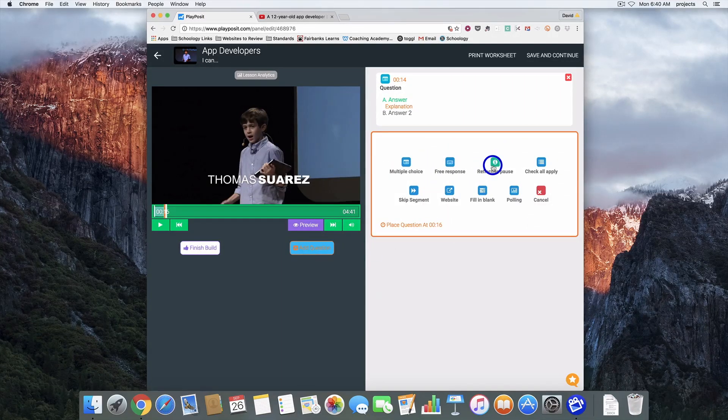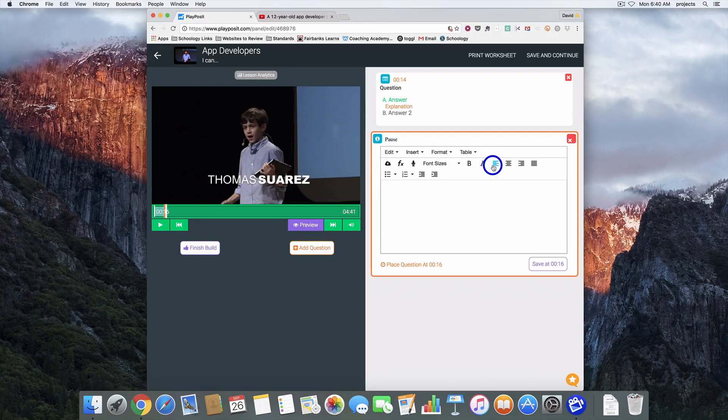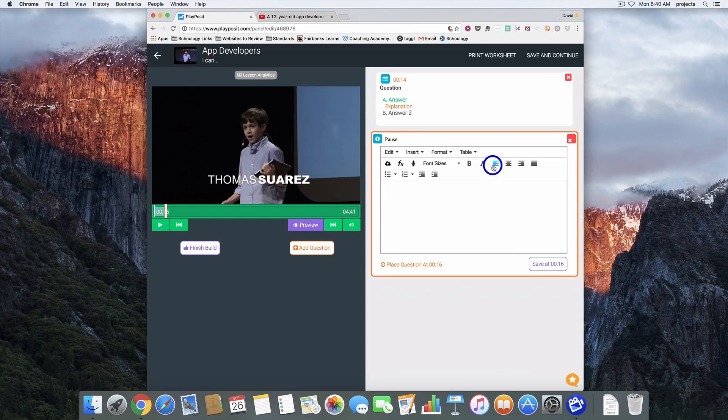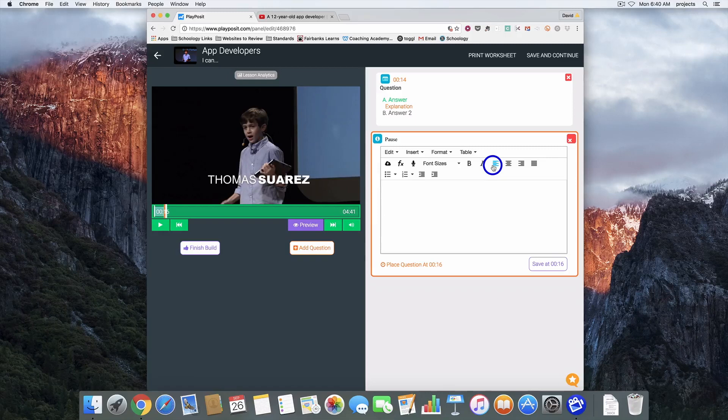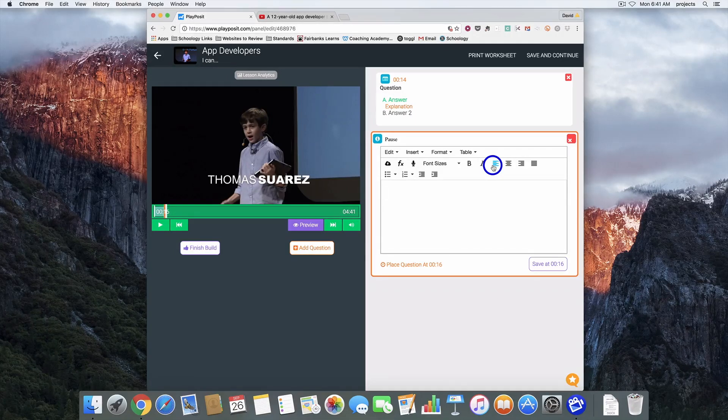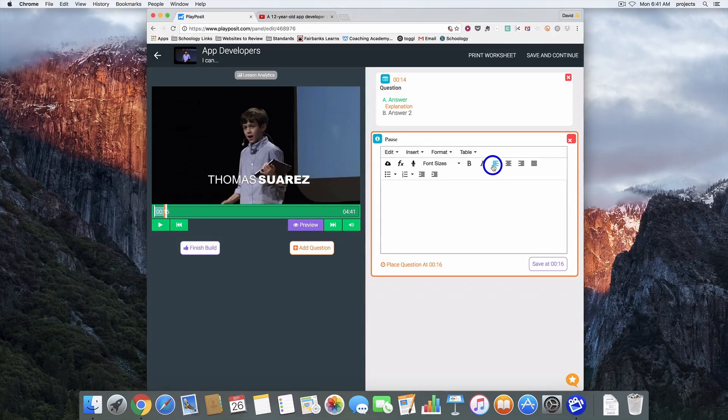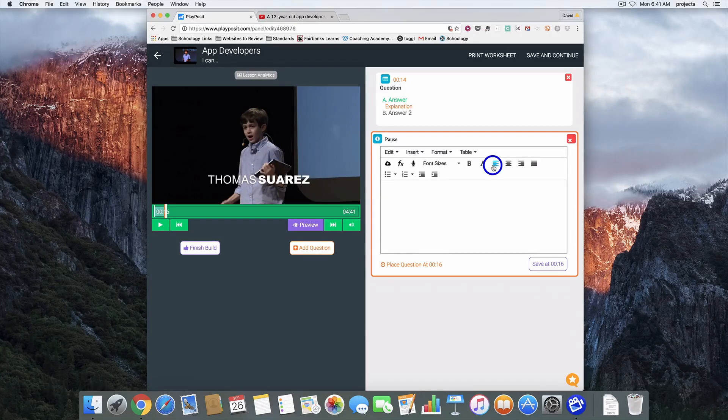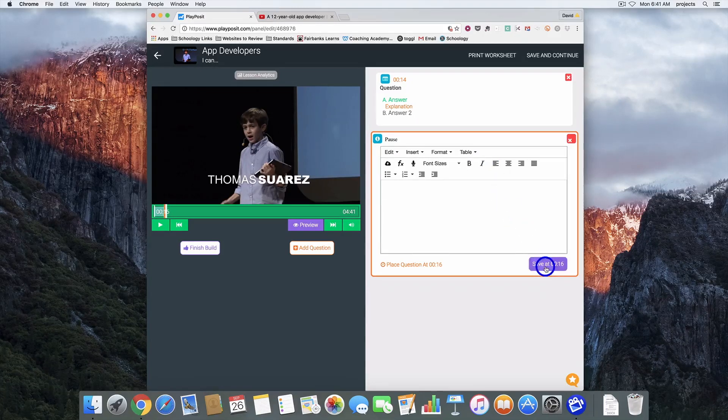The next one is a reflective pause. If you wanted to allow students a second to stop and think about what's been stated in the video, or if you wanted to offer some additional explanation, you could type up some directions within this box or some notes, something that you think would help them process what they had just seen.